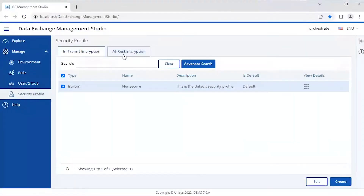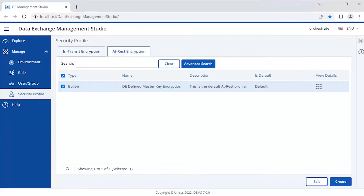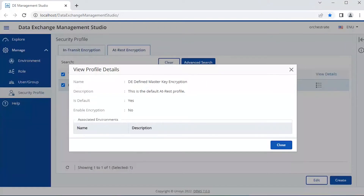Let's see how you can enable the encryption settings for the data exchange components in DEMS. Go to the security profile page and select the Attrust encryption tab. The built-in profile does not have encryption enabled. To check this, click the View Details icon. You can see that the encryption is not enabled.